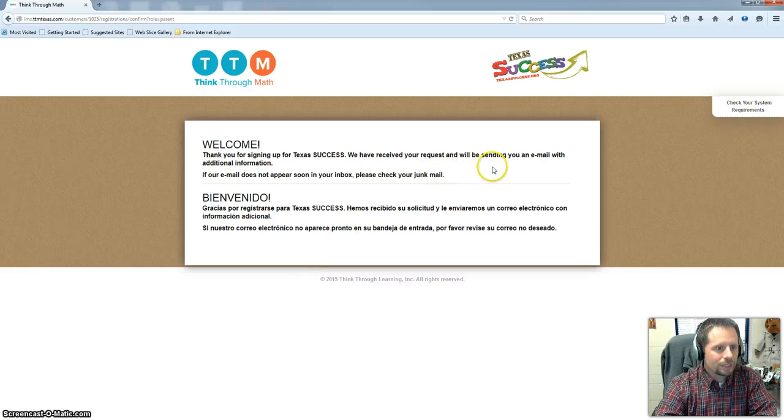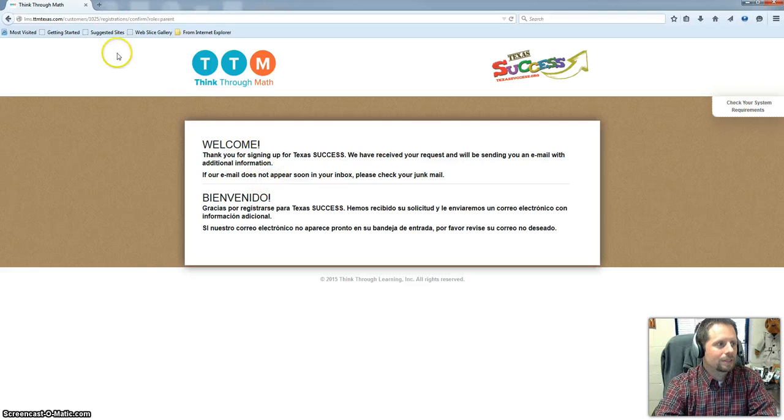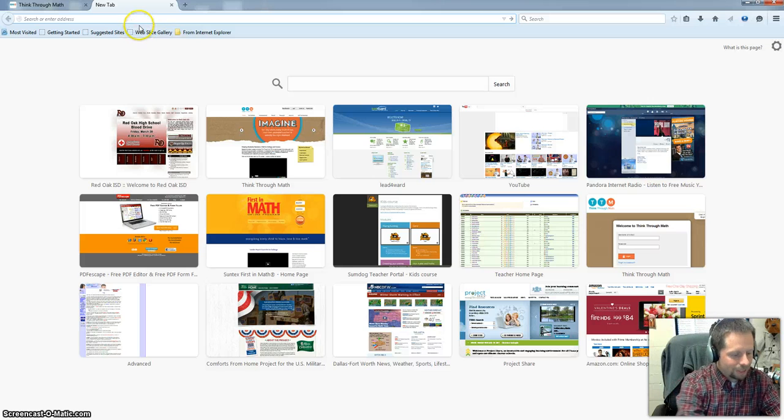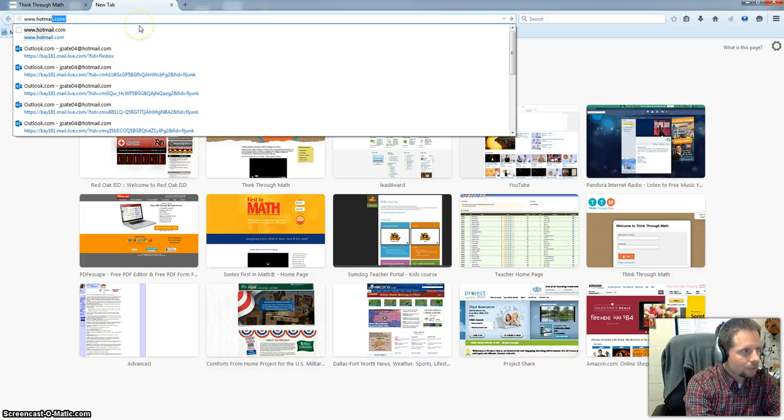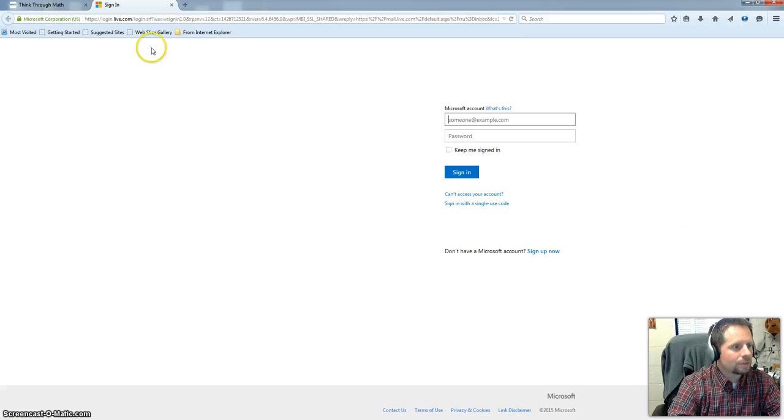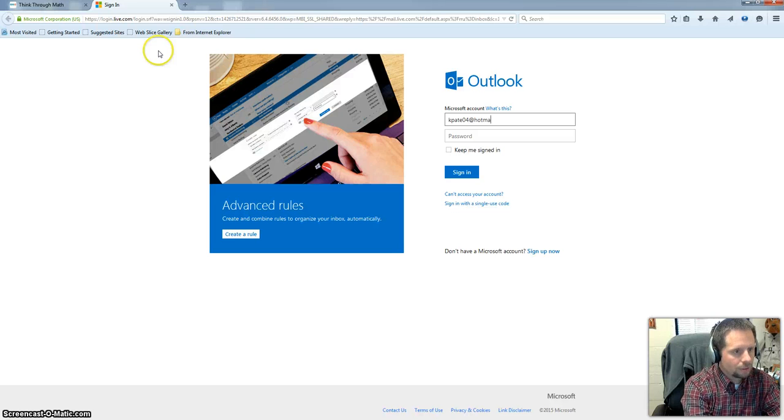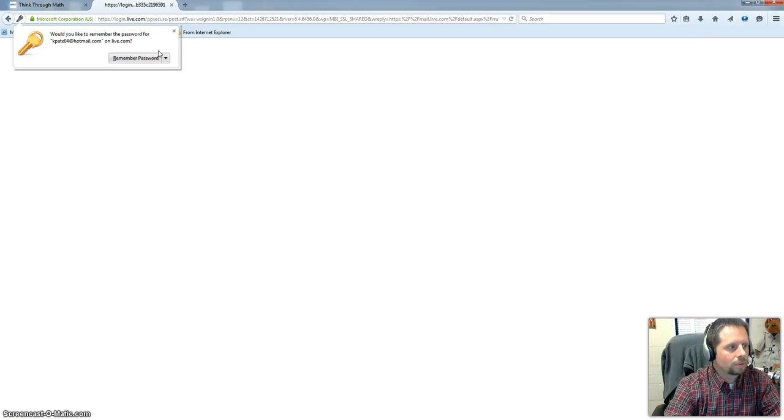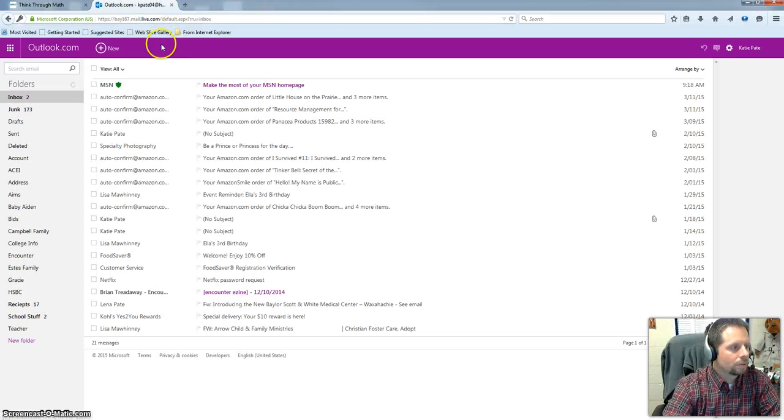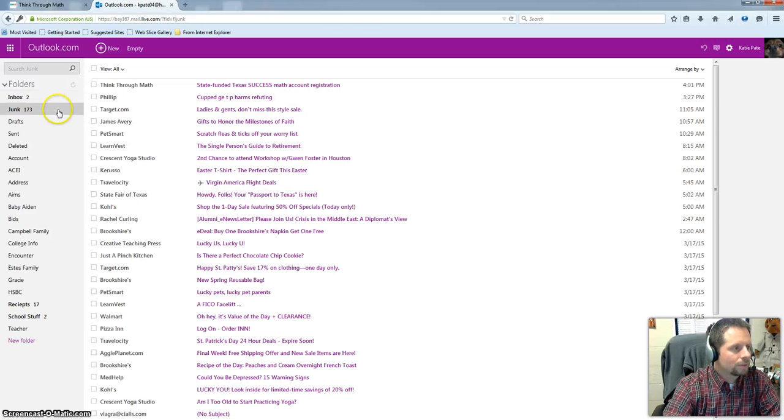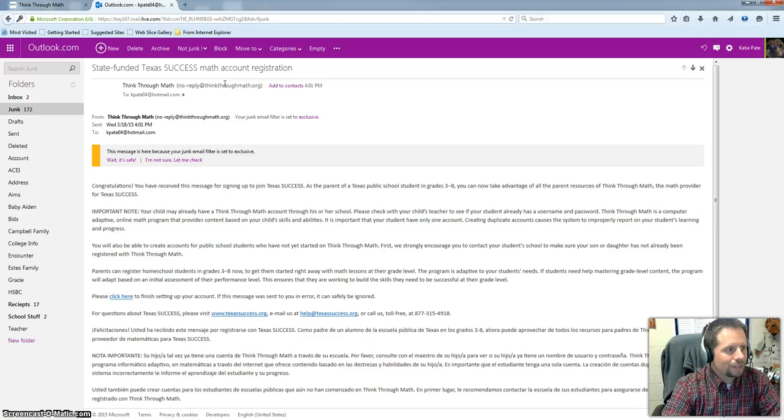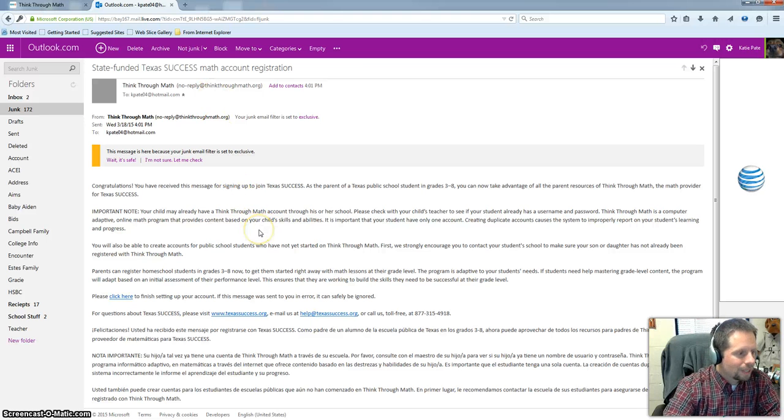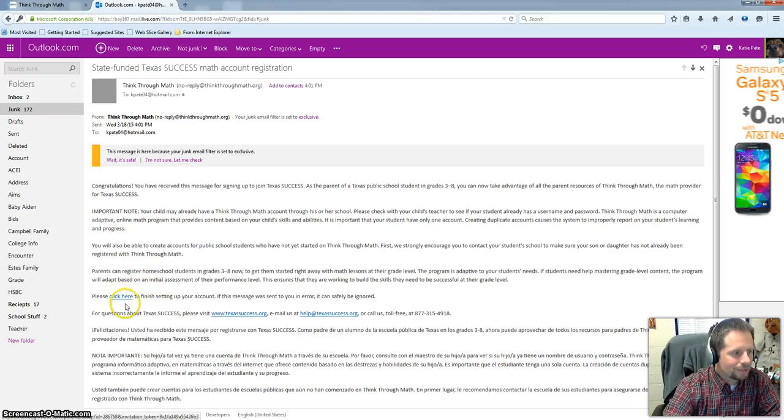And so they're going to send an email with additional information on how to finish setting up your account. So I'm going to go ahead and go to her email and hopefully it will be there. I'm sure it went to her junk mail. There you go. So if you don't find it in your inbox it's probably in your junk mail.